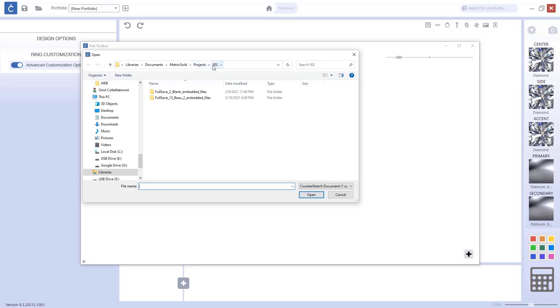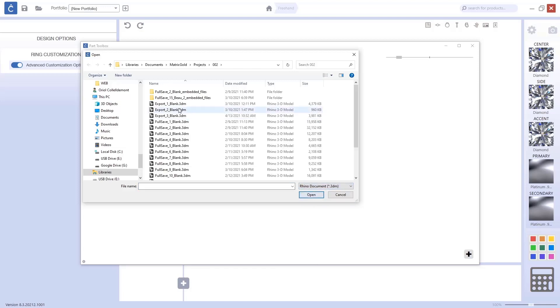I'm already in the folder where I want to be. But we need to change what kind of file do we want to import. I want to import Rhino documents. Now, as you can see, we have all these Rhino documents.